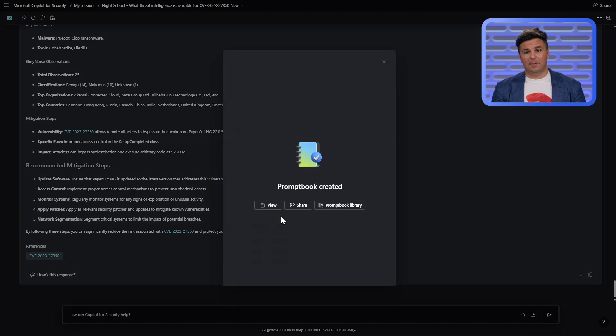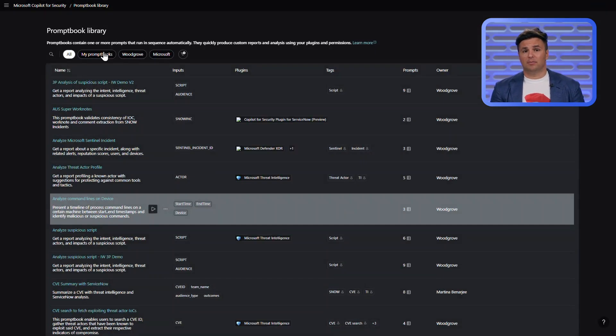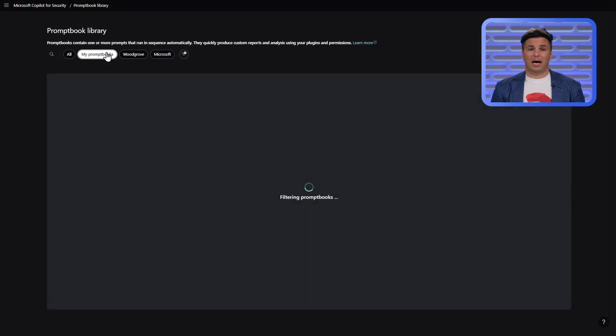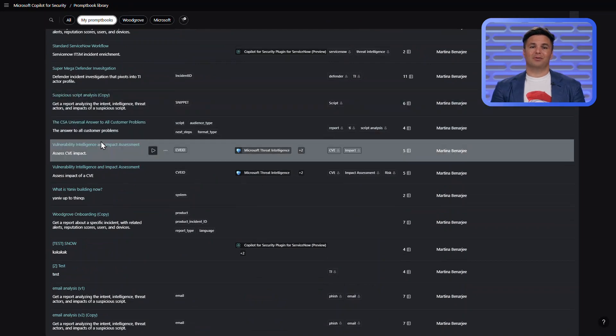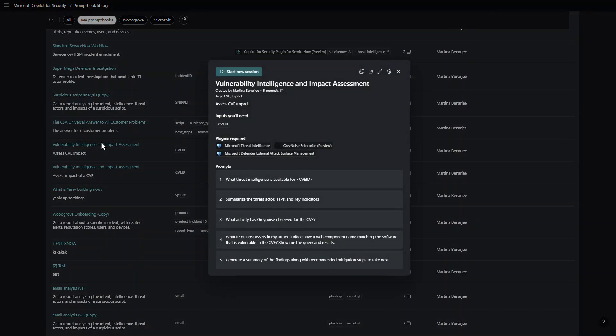I have the option to view it, share it with a colleague, or further manipulate it in my library. I'll go to view it in the library so we can see the prompt book in its final form. With that, we have built our first custom prompt book from an existing session. Now let's chart a different flight path by modifying a default prompt book for our own purposes.